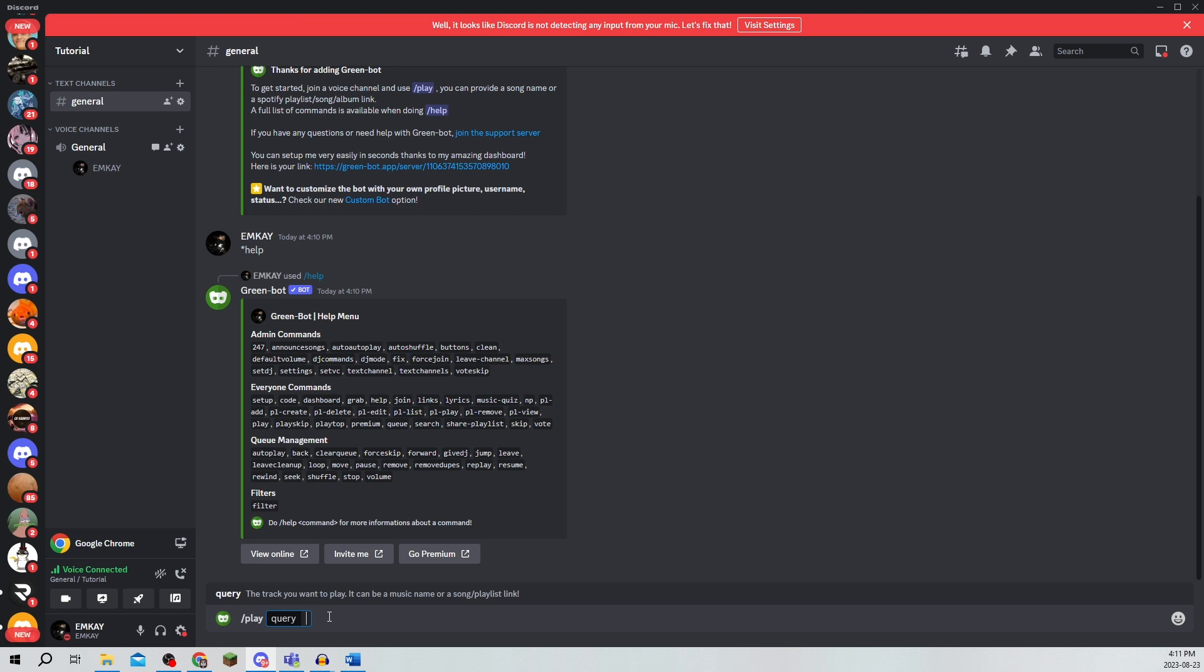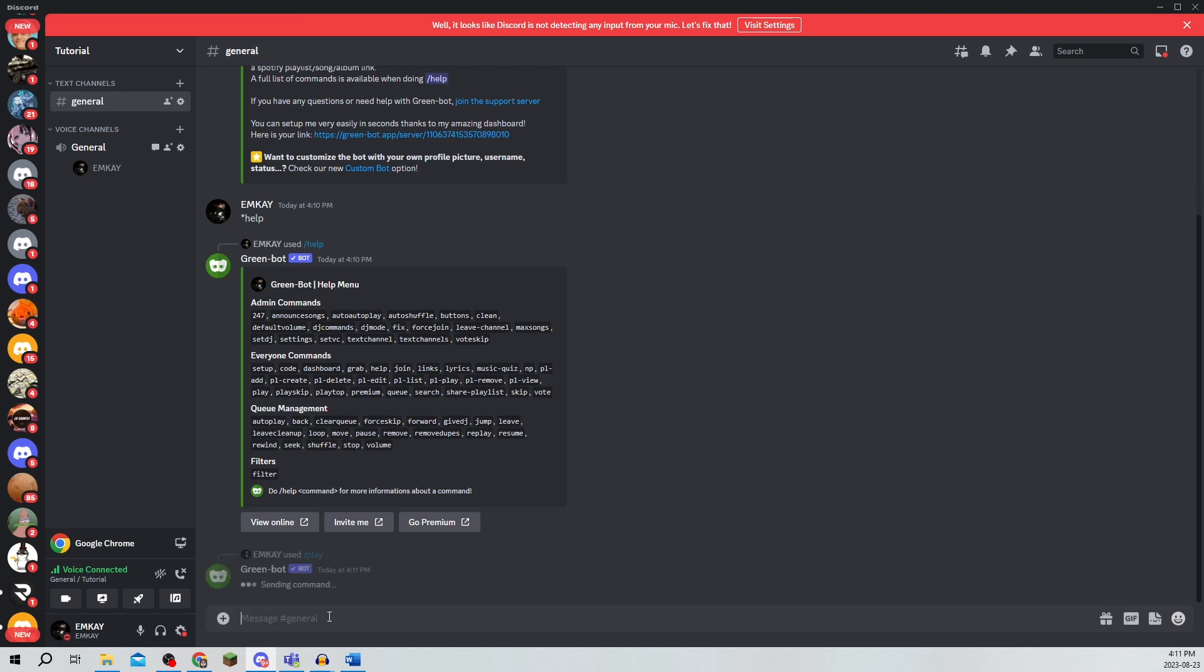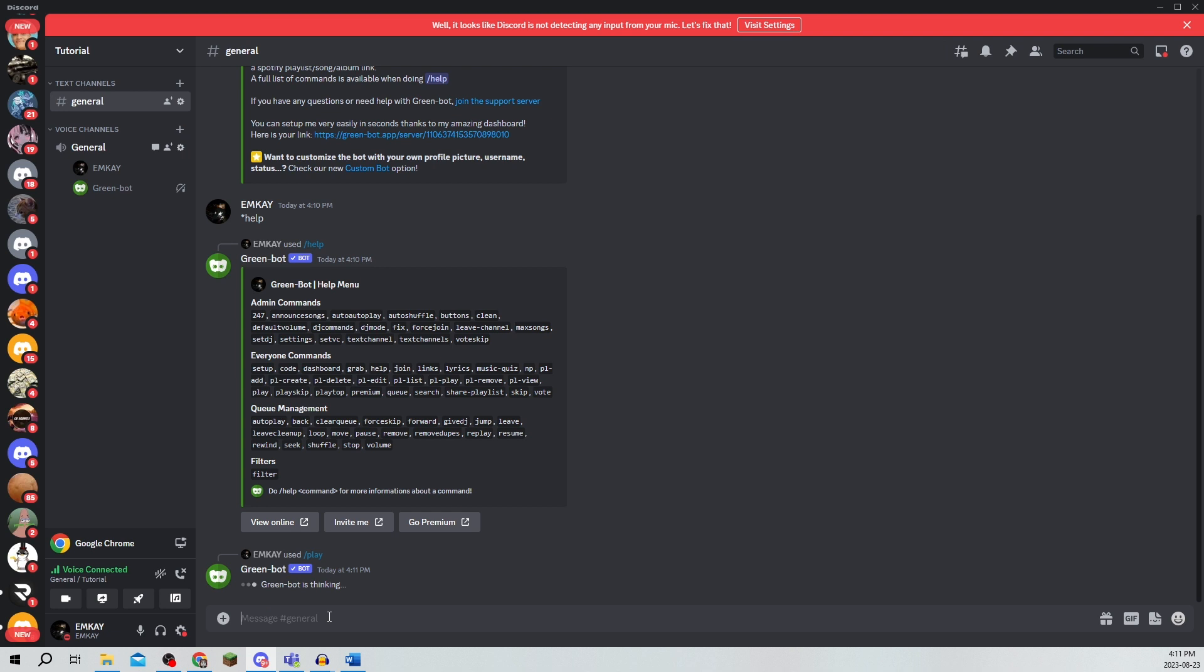Let's say I just want to play Barbie. If I click that it'll think and it'll actually put Barbie on.